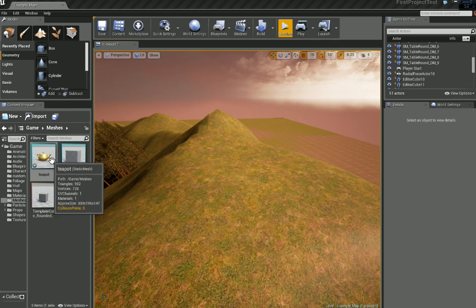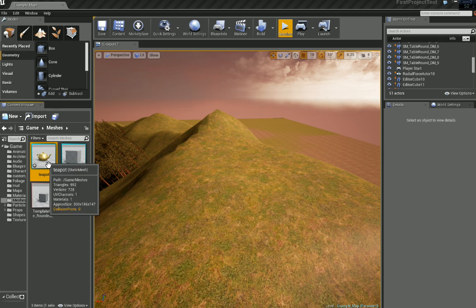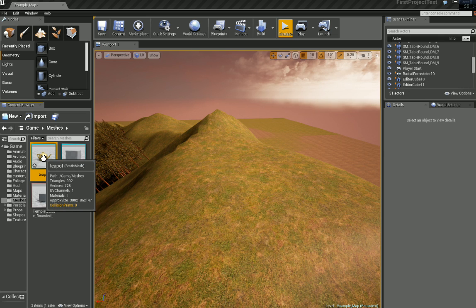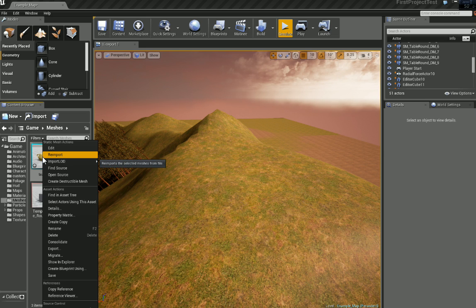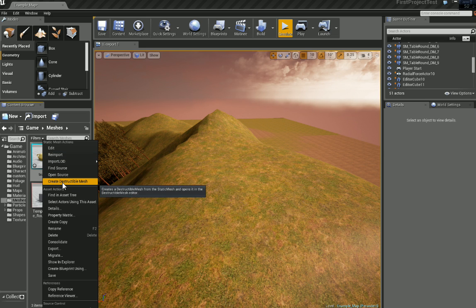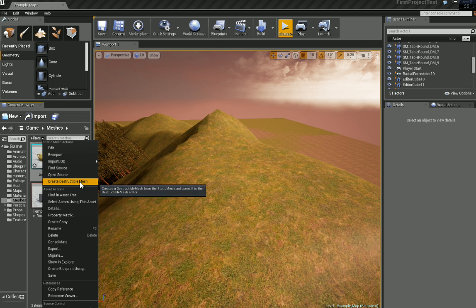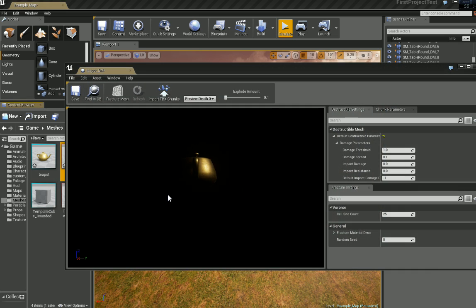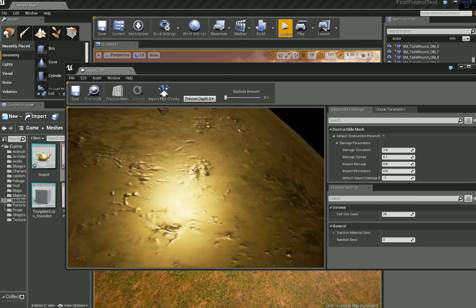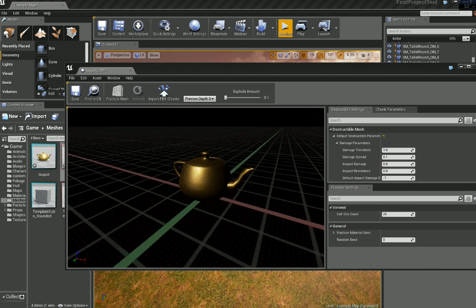And right now we go back to the content browser. We right click and you'll see we have an option to create destructible mesh. Now let's do that. So we have our teapot again here.